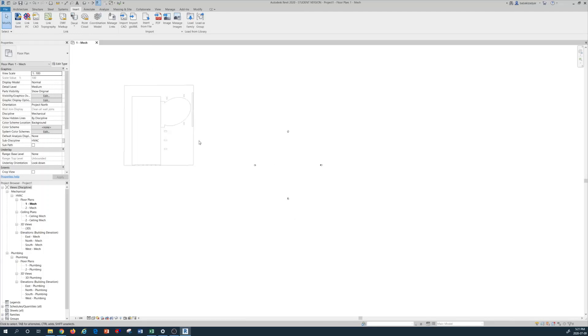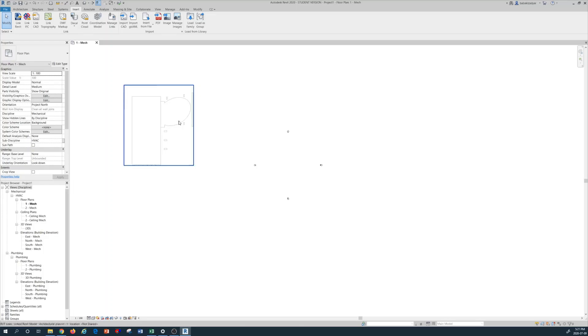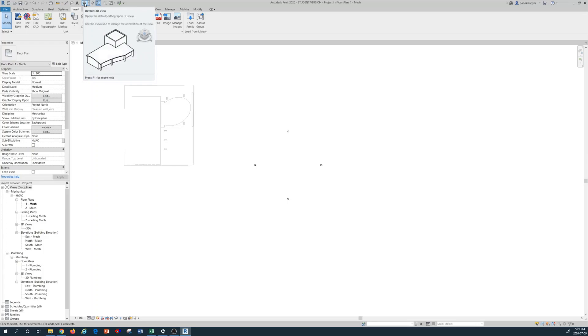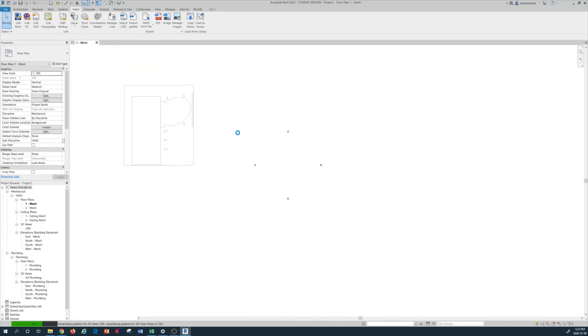So my architectural plan is right here. This is a top view of the architectural plan. In order to see the three-dimensional, you can press on this house, little house button. When you press, you would see the three-dimensional of this architectural sample.